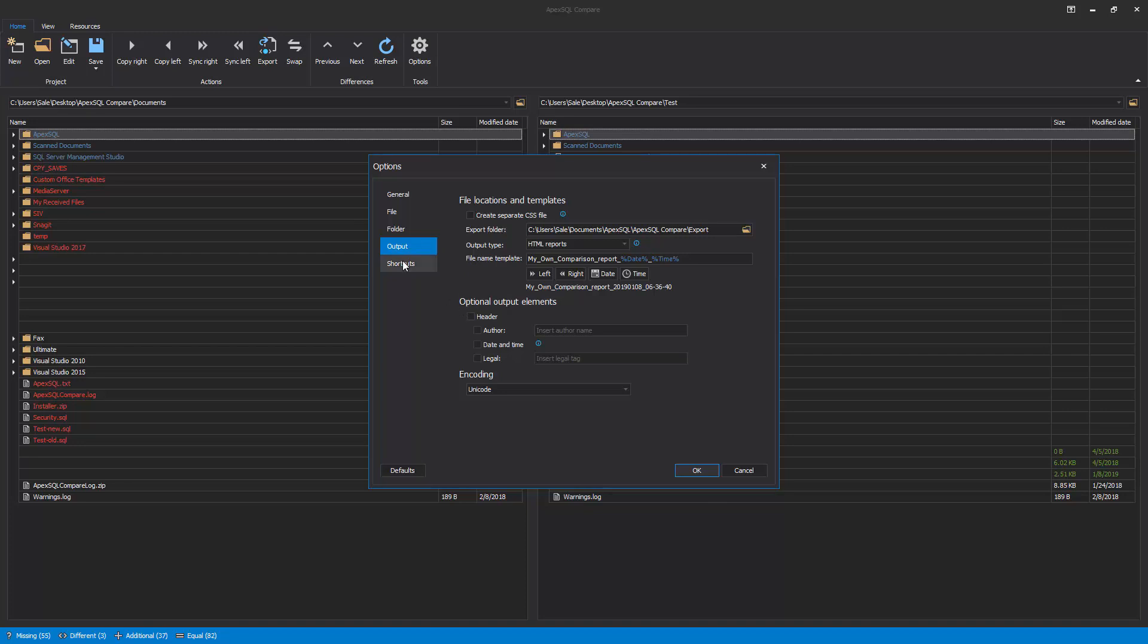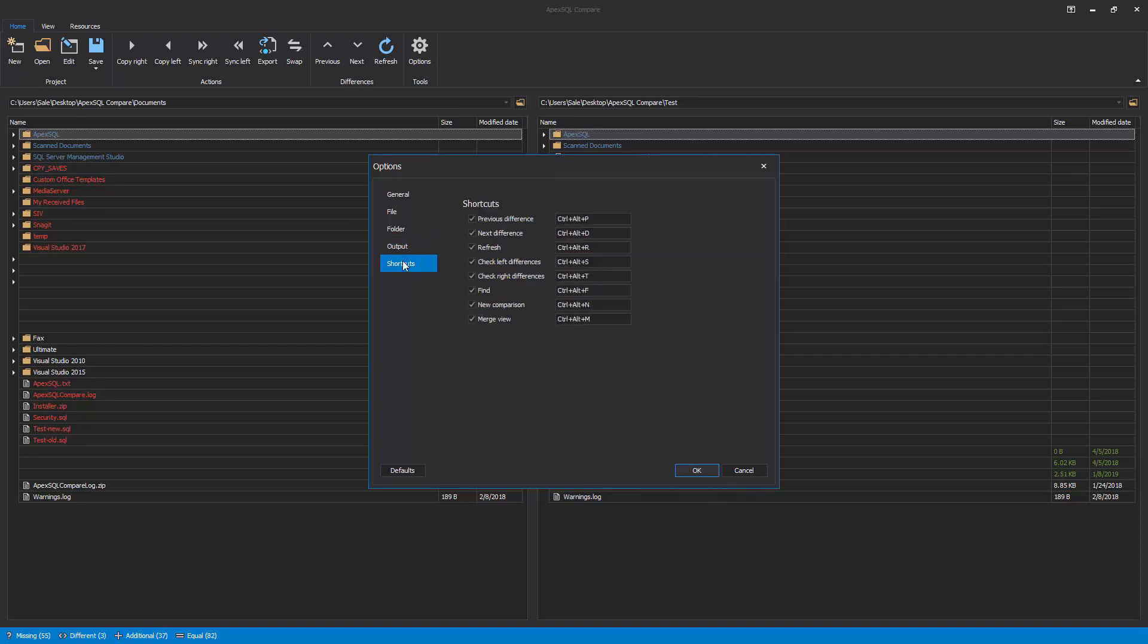The last option set is the Shortcuts tab, where the default shortcuts can be changed for commands such as Refresh, Find, Merge View, and so on.